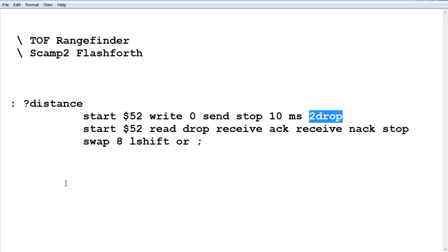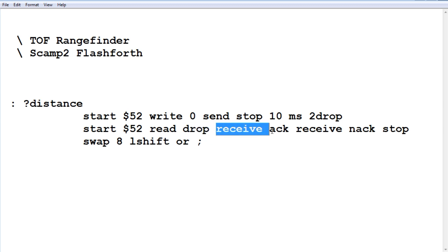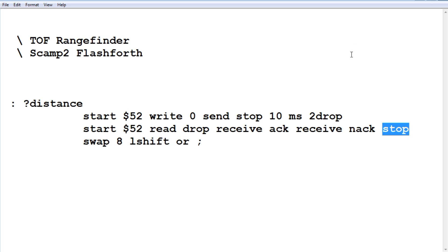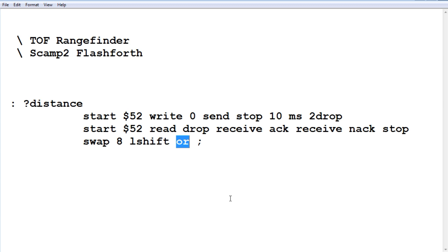So our second I2C sentence is our start. Now we're going to do a read at address 52. I'm dropping the ack that I'm getting back. Here we're receiving our first byte and I'm sending an ack. Here we're receiving our second byte and I'm sending a nack because that's the last byte. Then we do a stop. So now I have two bytes on the stack: one high byte and one low byte. I have to make that into a 16-bit word. I take my high byte and low byte and do a swap. So my high byte is on top, my low byte is on the bottom. I shift the high byte eight times to the left and OR it with the low byte. That will give me a 16-bit word, and that will be my distance in millimeters.